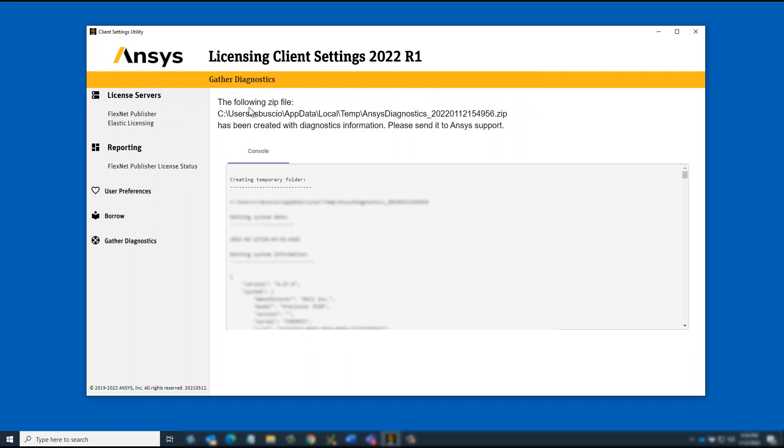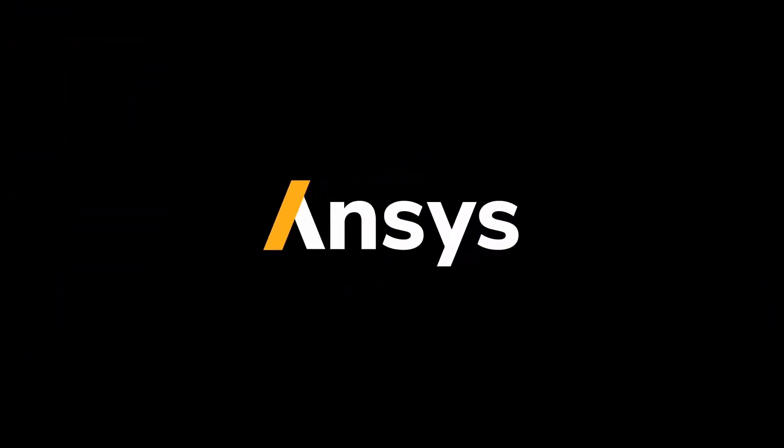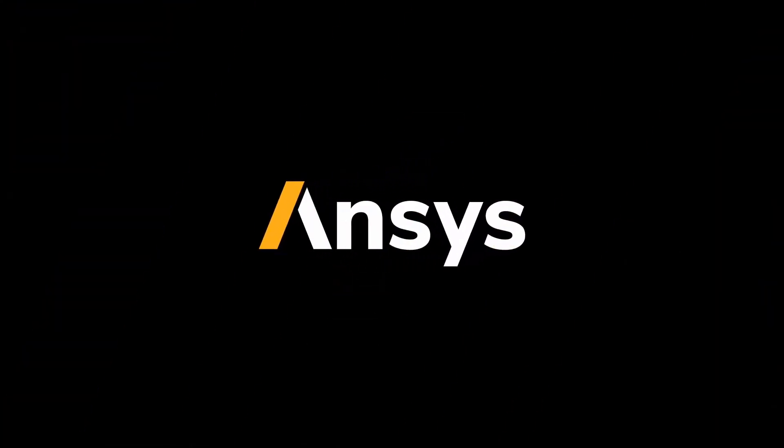This concludes this demonstration on configuring Elastic Licensing on Windows using the ANSYS Client Settings Utility. Thank you.